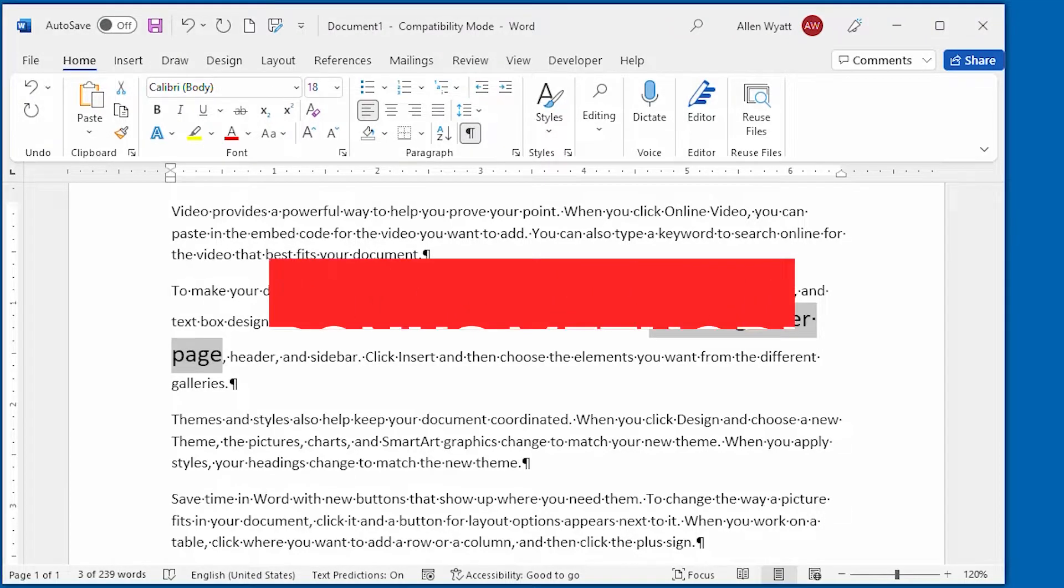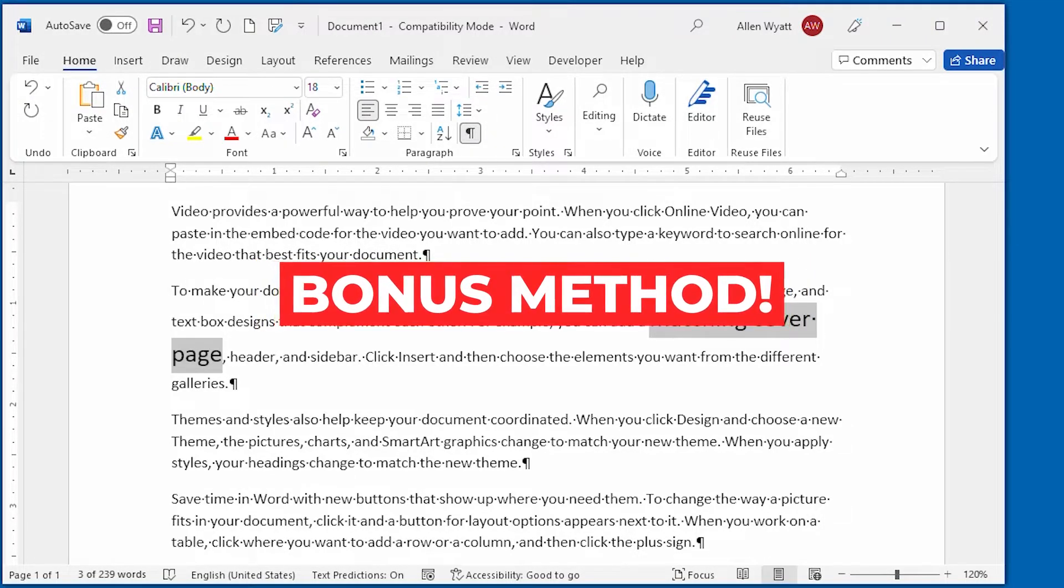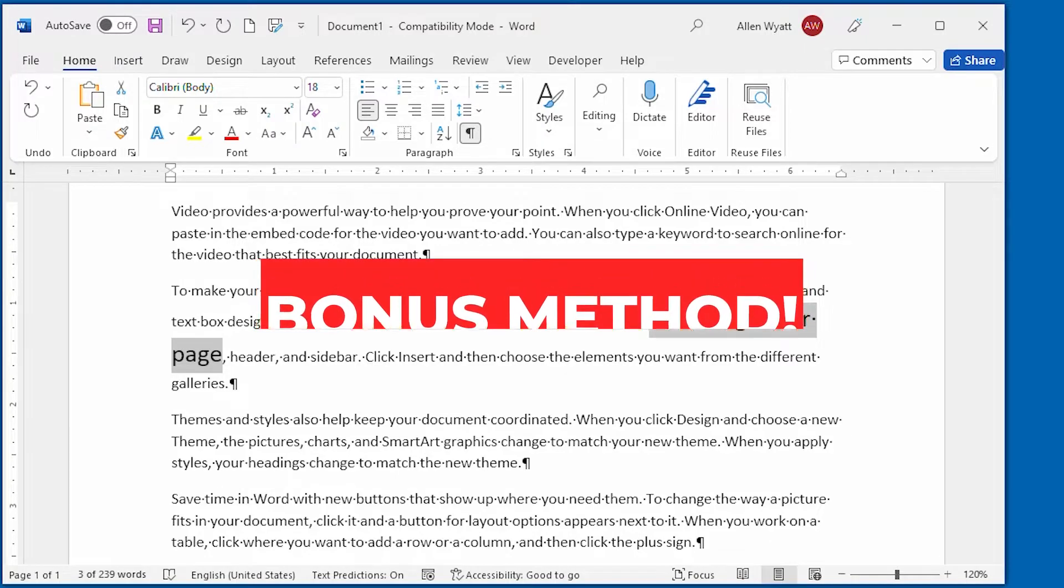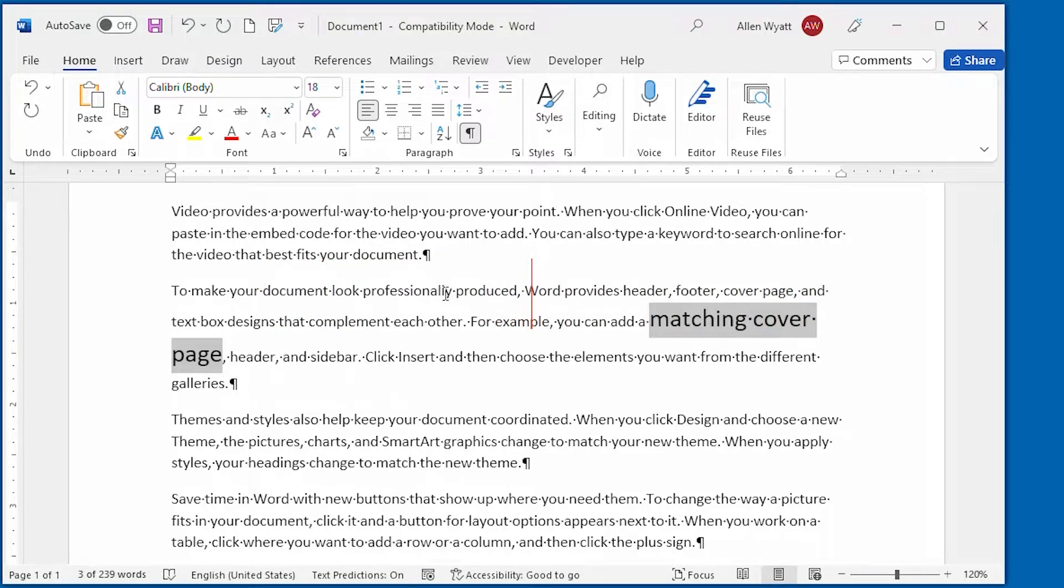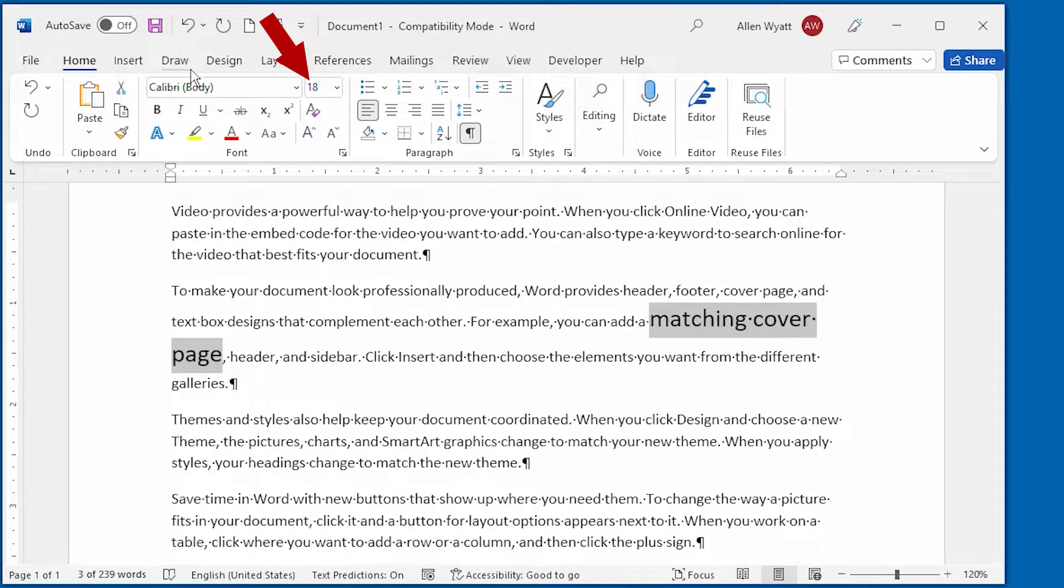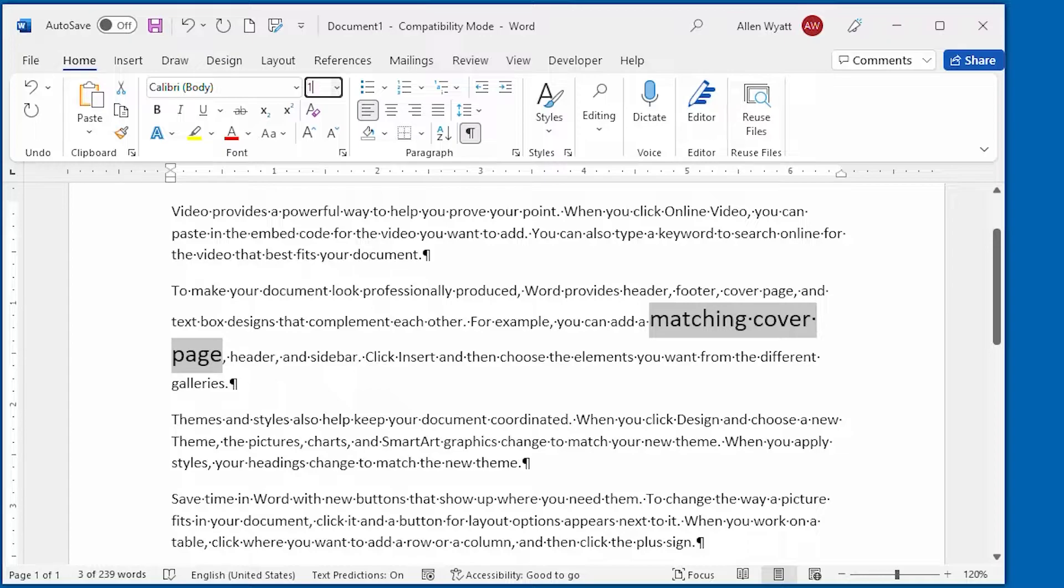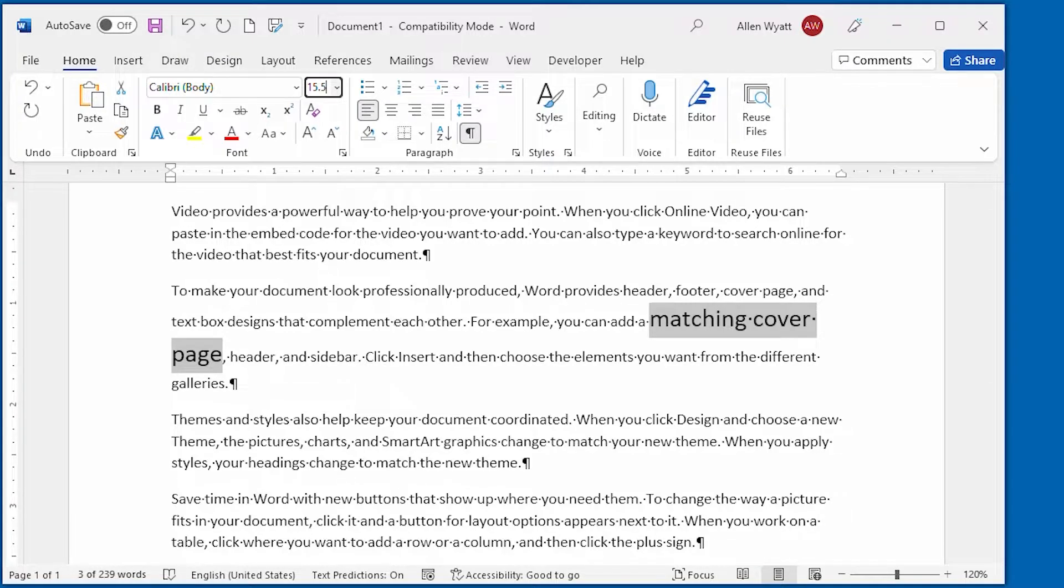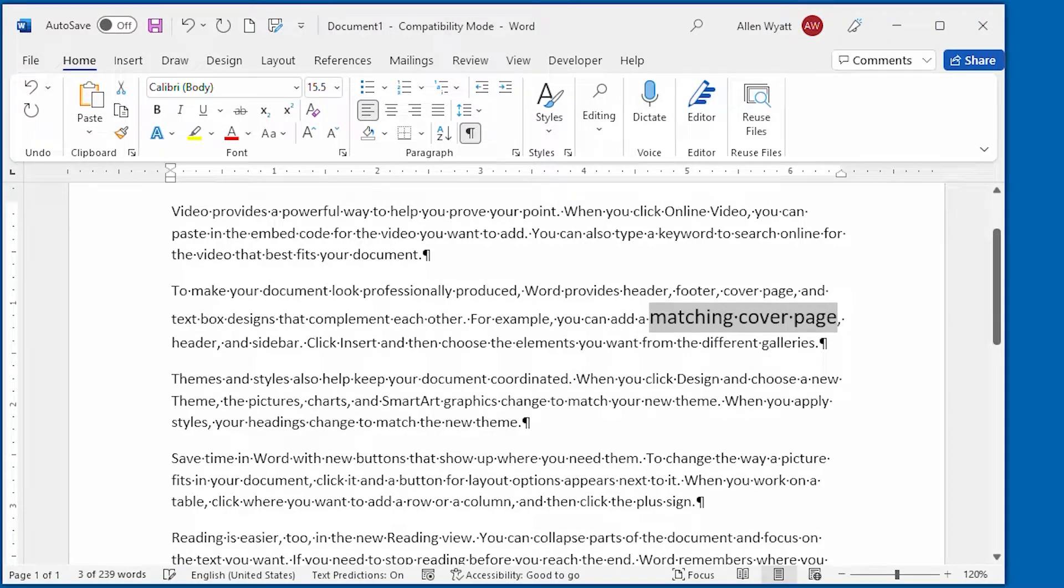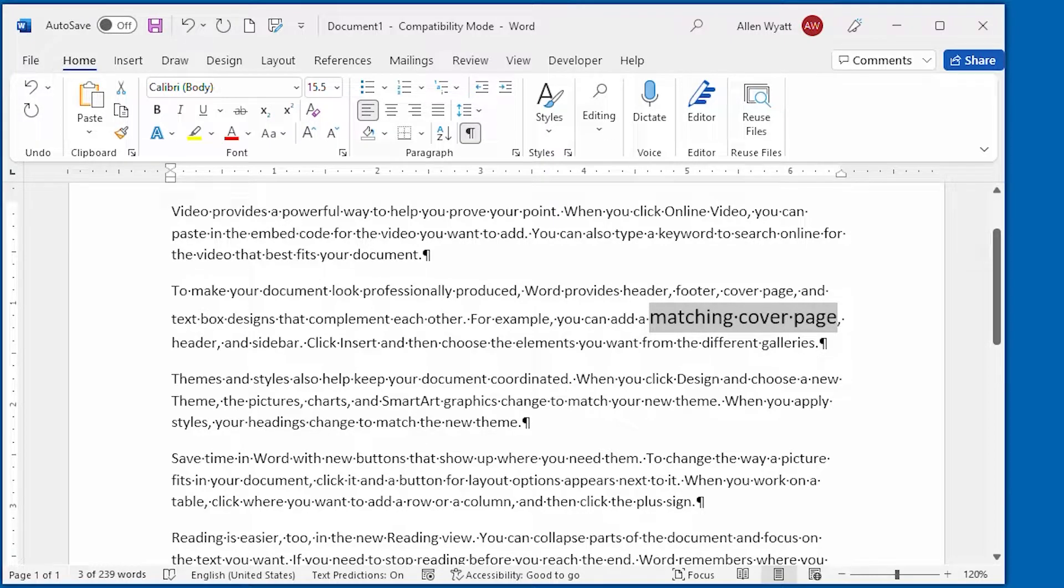A bonus method for adjusting point size is to simply type the font size into the font size drop-down list. All you have to do is select in the drop-down list and type the point size that you want. Plus you can specify half point sizes if you want to, and when you press enter then the font size of your selected text is changed.